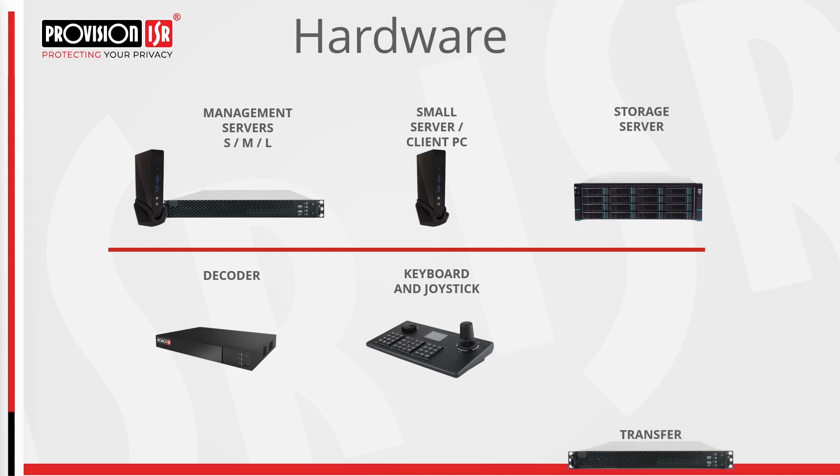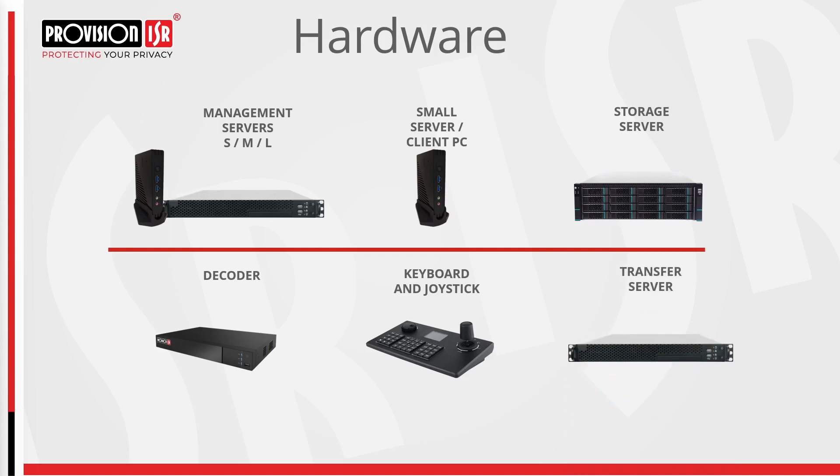Finally, let's delve into our transfer server. This crucial component plays a pivotal role in expanding the system's bandwidths, significantly increasing camera capacity. Dedicated to video routing, it efficiently liberates the management server to concentrate on critical tasks.